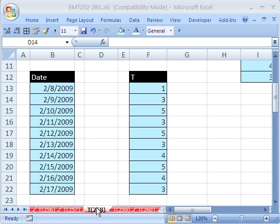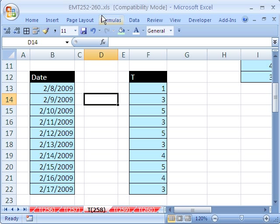Welcome to Excel Magic Trick number 258. If you want to download this workbook and follow along, click on my YouTube channel and click on my college website link and you can download the workbook Excel Magic Trick 252 to 260.